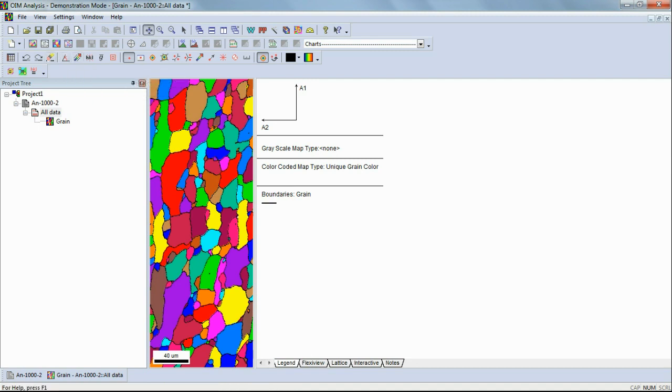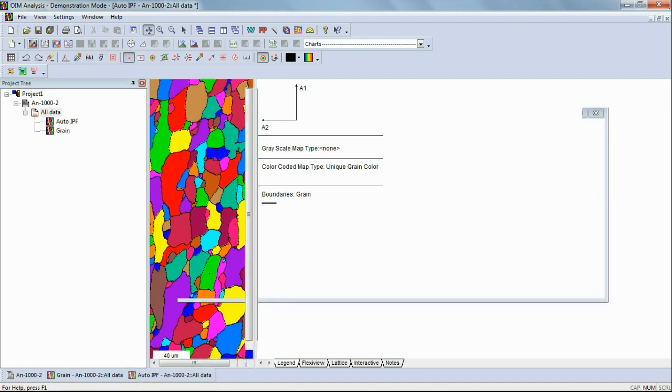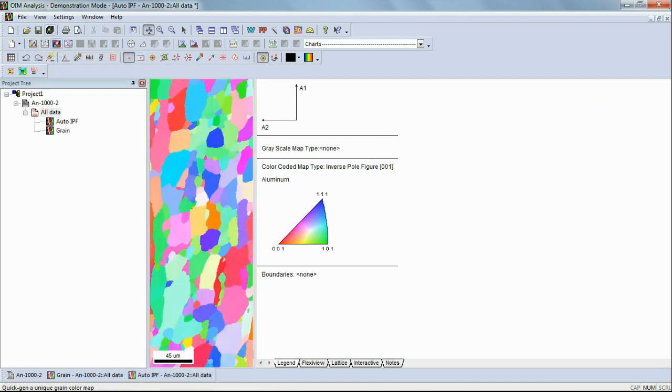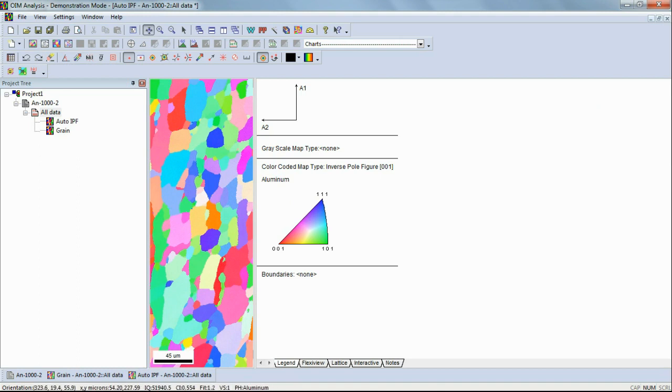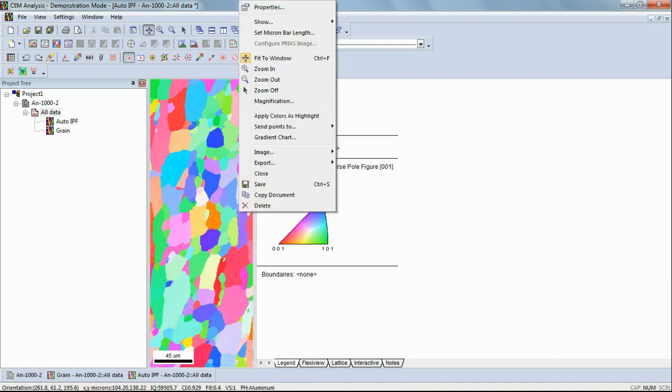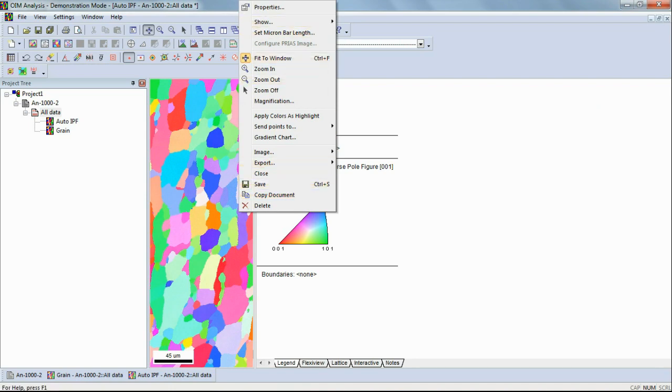Clicking on the IPF option can draw the grain orientation map. In this map, too, the boundaries of the grains can be shown with the angle of misorientation angle, thickness, and color. This map shows the orientation of the grains based on a default axis.